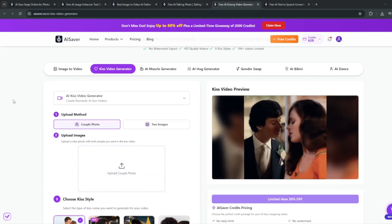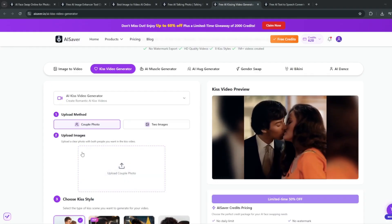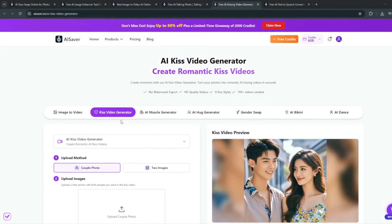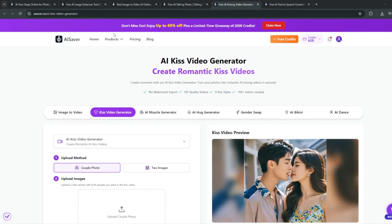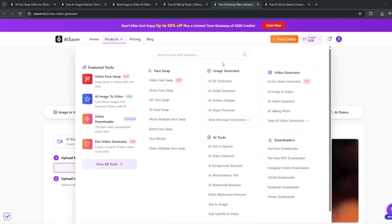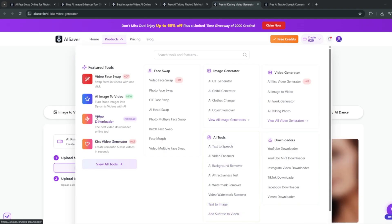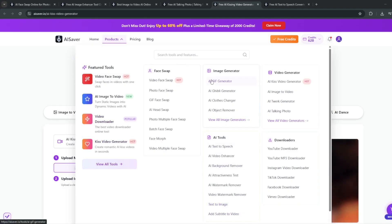They've also got other things to play around with, like a generator and tons of different AI tools including the Ghibli generator and image-to-video. That's it for this video — don't forget to like, subscribe, and comment down below. Check out the link in the description.